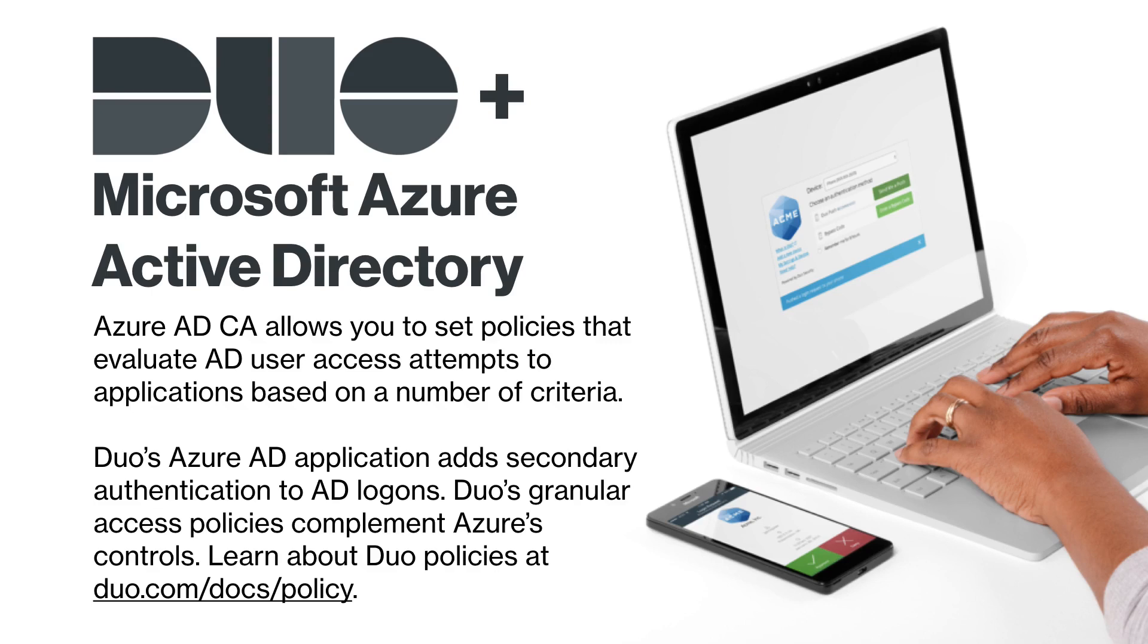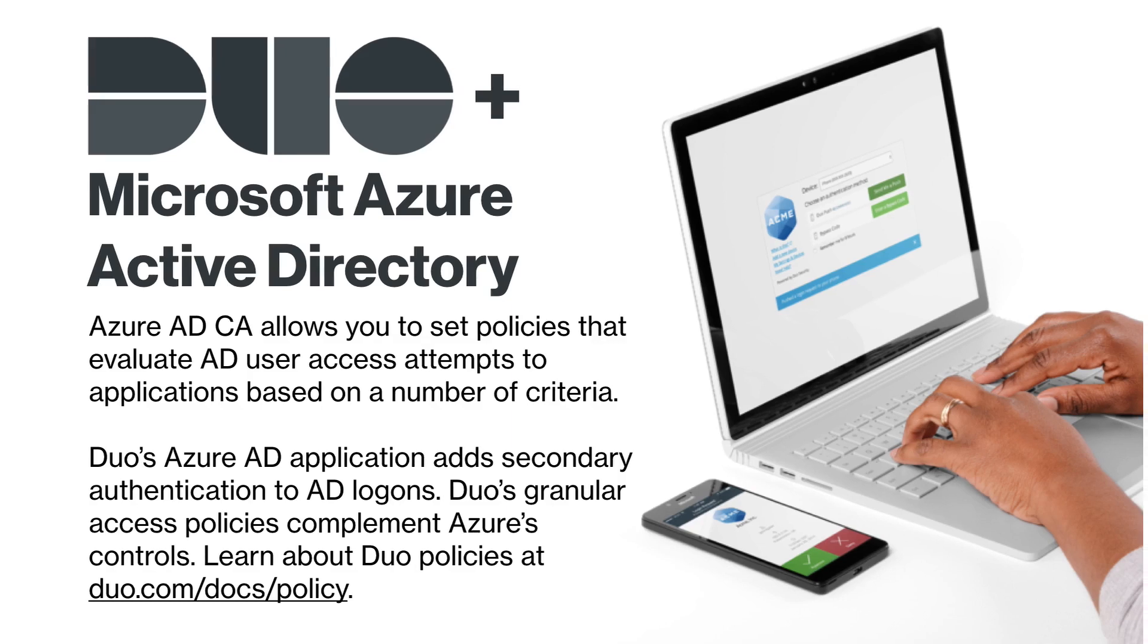Additionally, Duo's granular access policies and controls complement and extend the access controls in Azure. Learn more about Duo policies at duo.com/docs/policy.